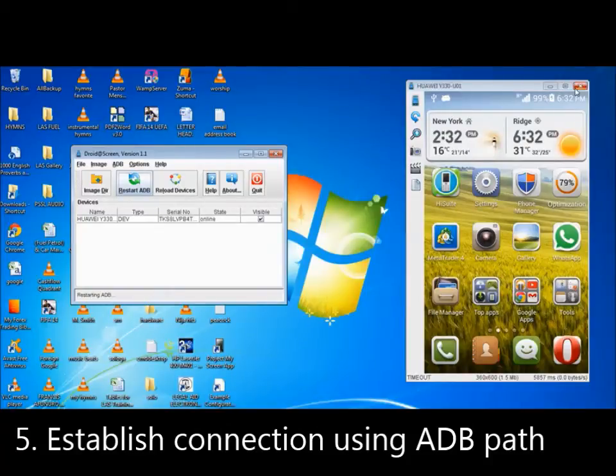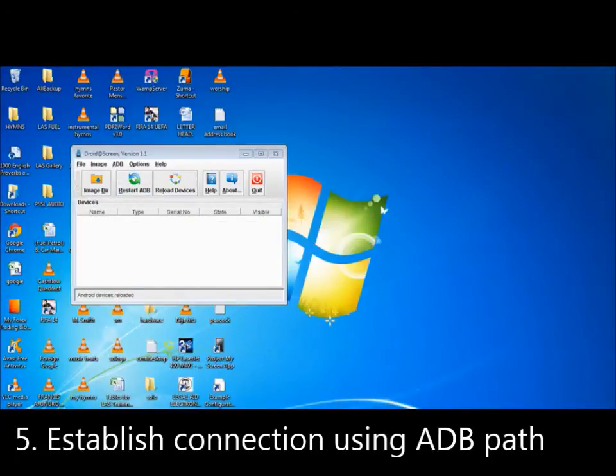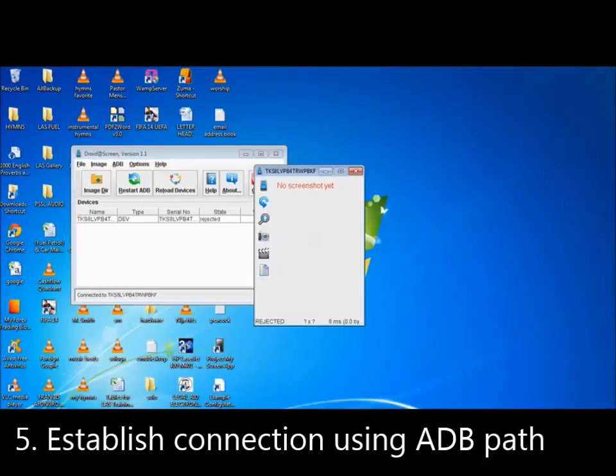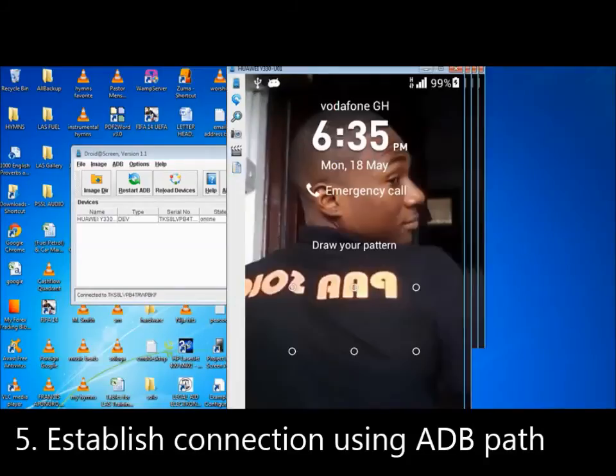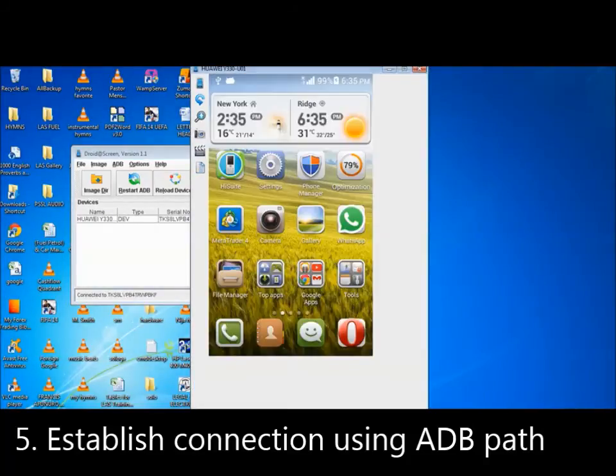First, I have to take this guy off. Now, there's no Android devices loaded. I'm going to connect my phone. Immediately I connect my phone, it brings it out for me. Thank you very much.